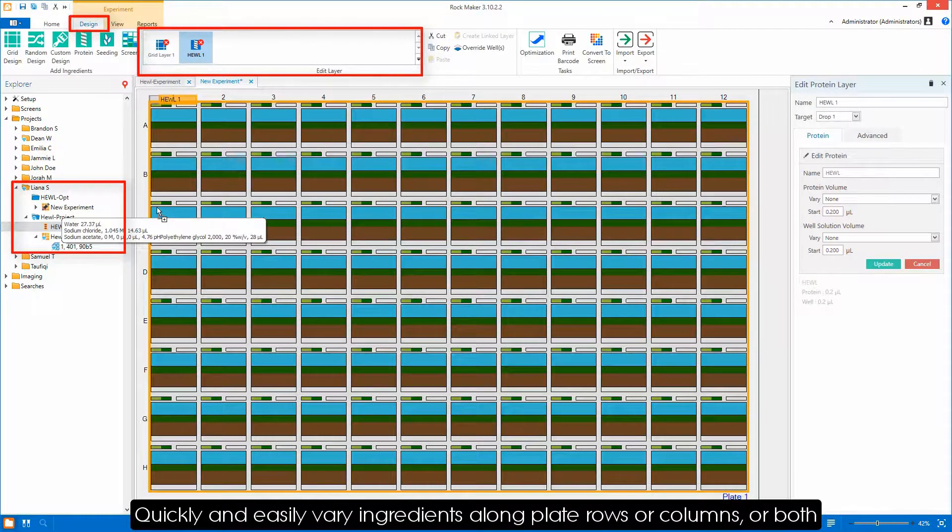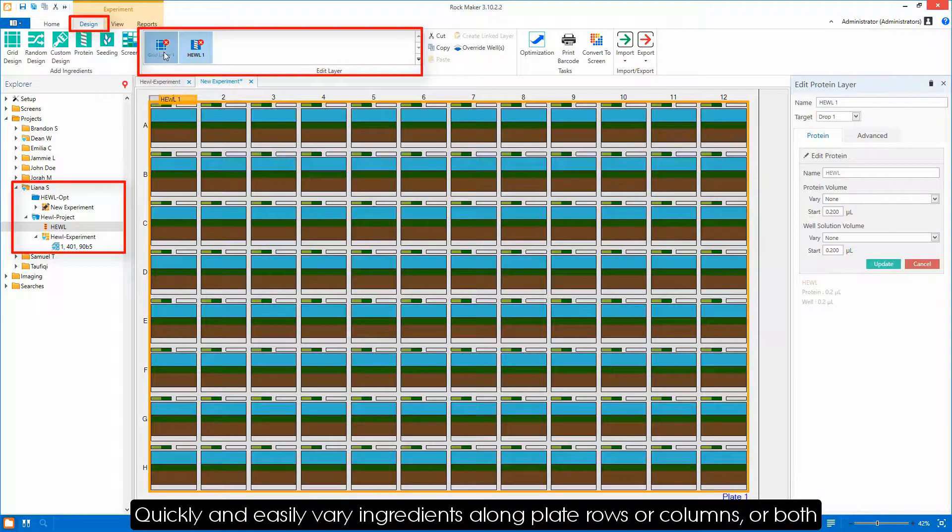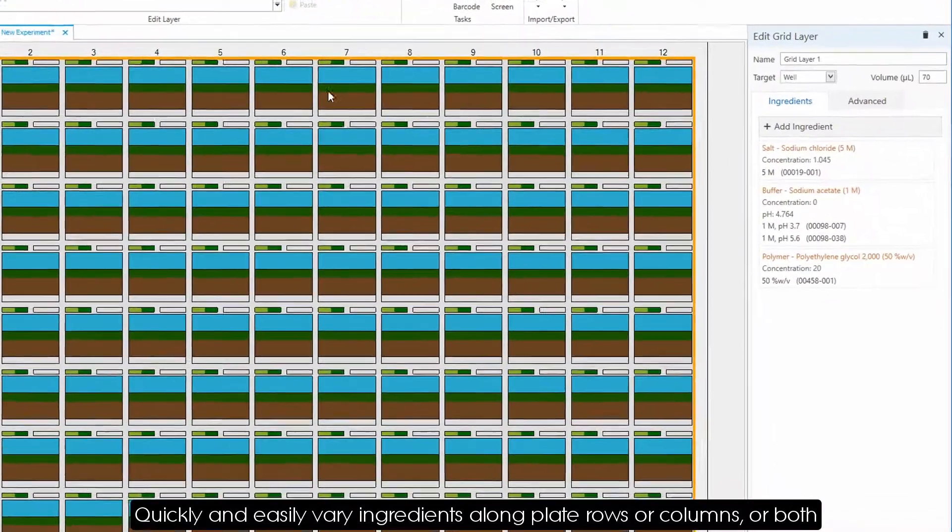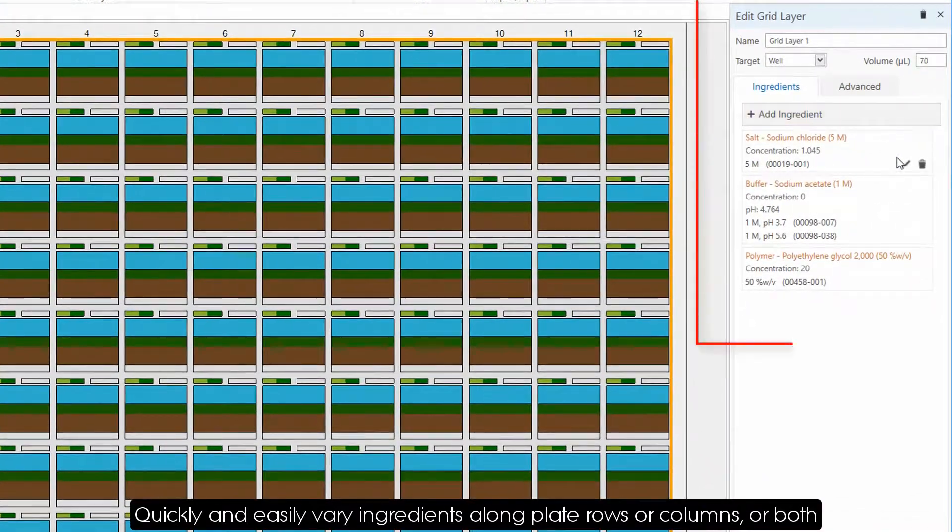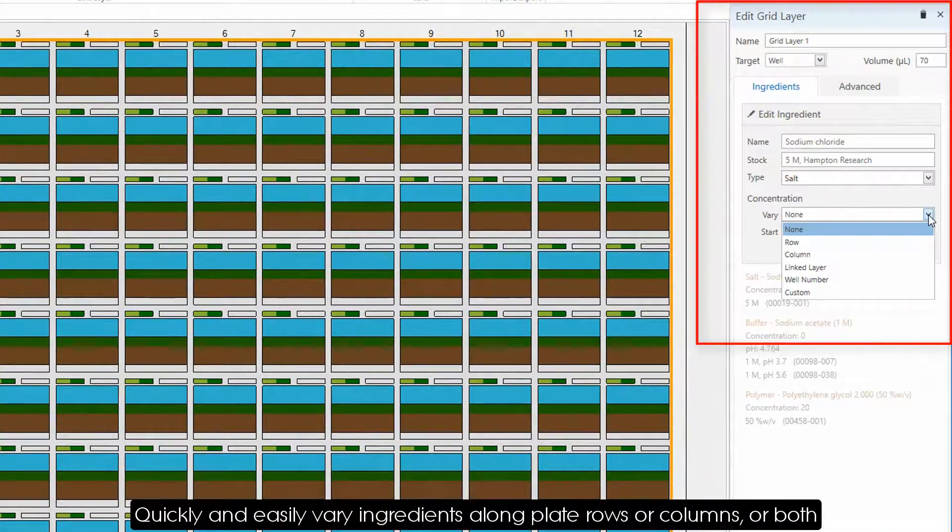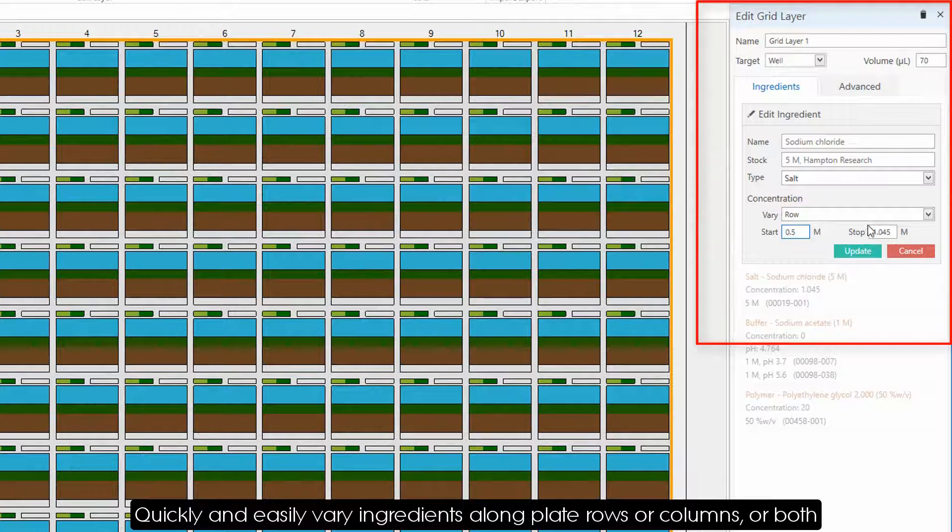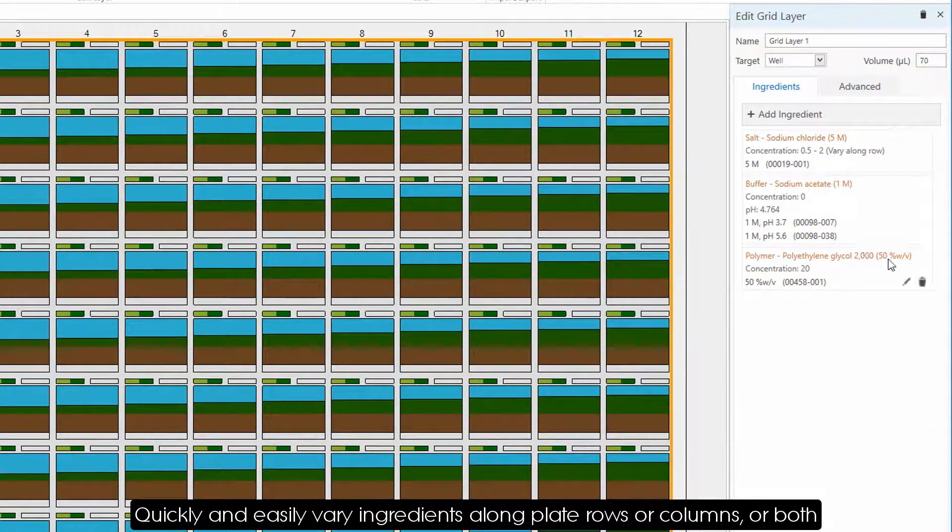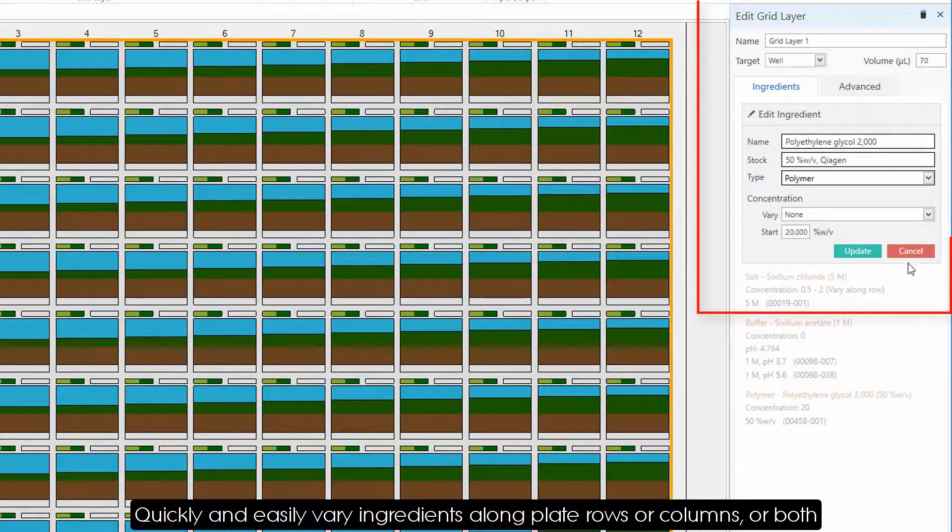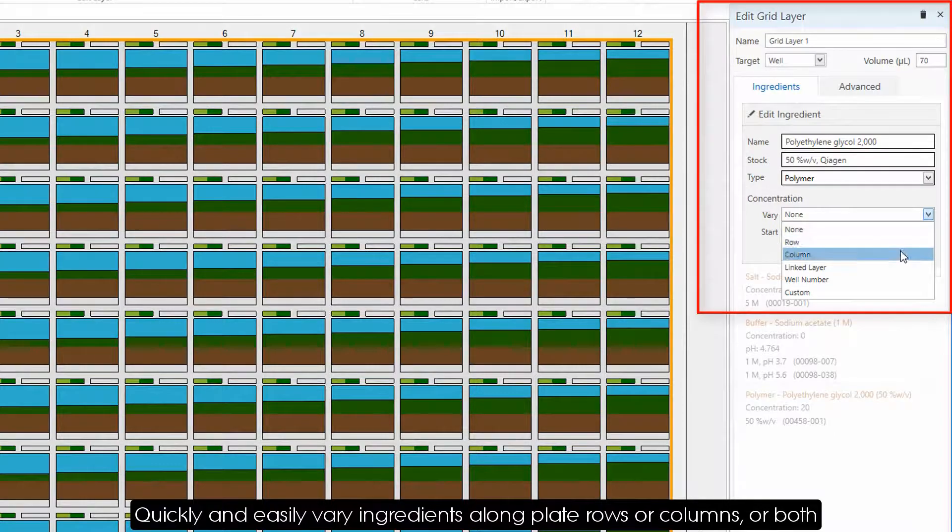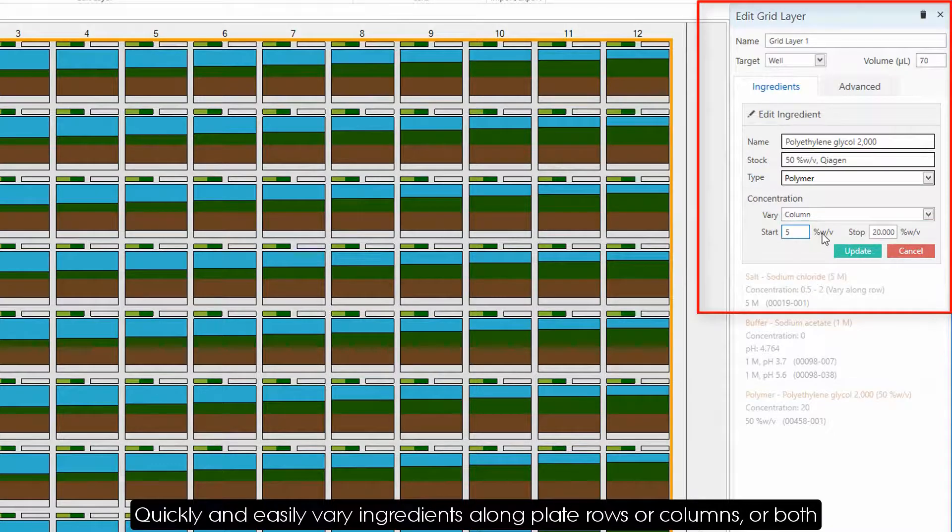You can now quickly and easily vary the ingredients of your choice along rows or columns, or both. In this experiment, we varied the concentration of the salt along the plate rows and the concentration of the polymer along the plate columns.